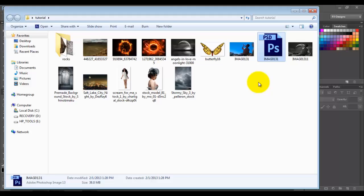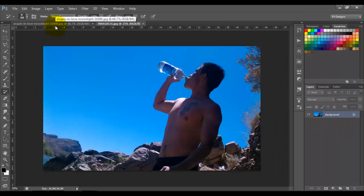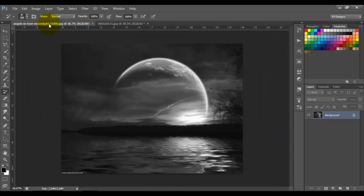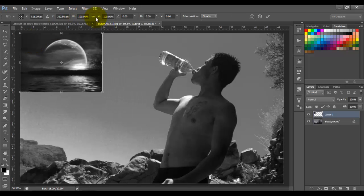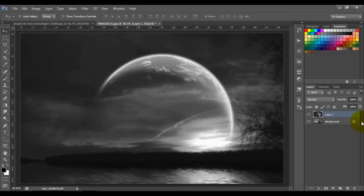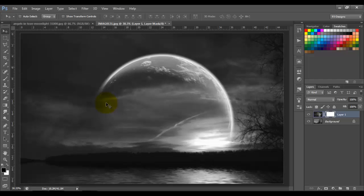That's exactly what layer masks are for. Let's desaturate the image and bring it back in. To use a layer mask, first click this icon here to add the layer mask thumbnail. That thumbnail right here is what controls the transparency of this layer.